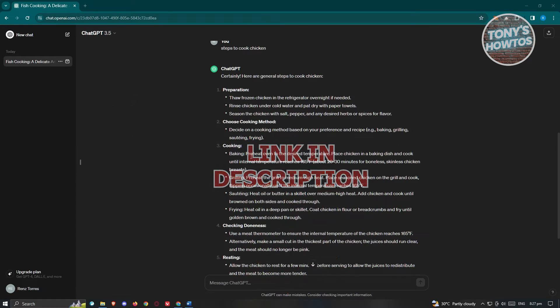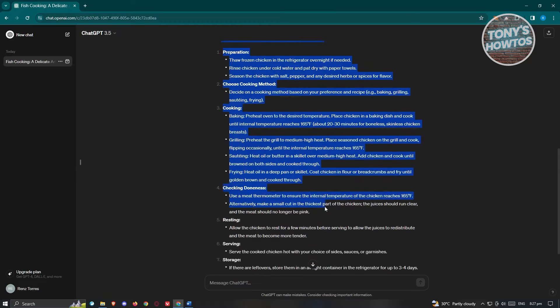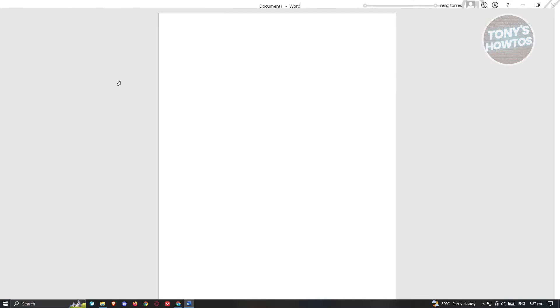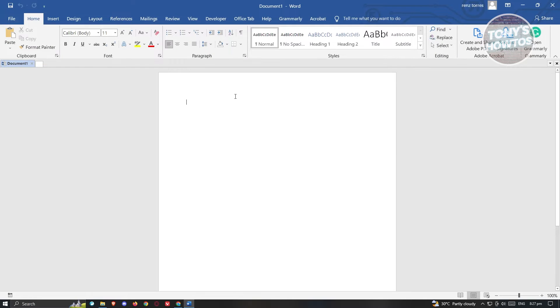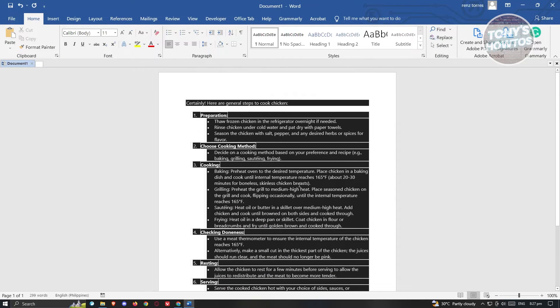You might be wondering how to remove that pesky black background whenever you're copying something from ChatGPT. Typically, when we highlight the text generated from ChatGPT and paste it somewhere, sometimes the black background gets converted into that document, which is really annoying, especially if you want it clean.